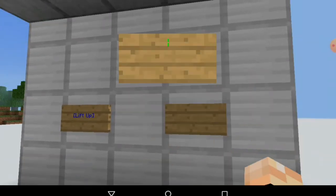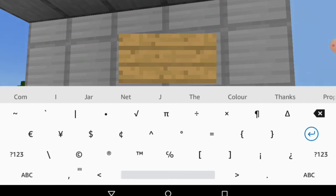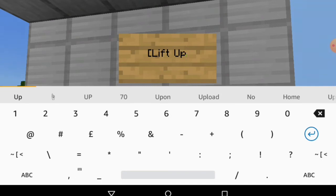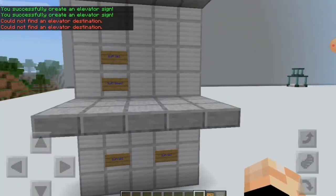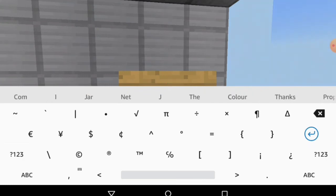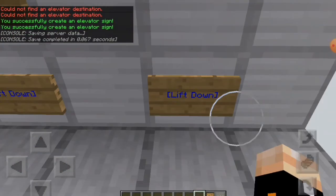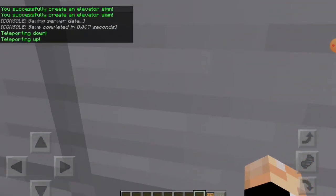Let me show you how to make one. With the default configuration, you need to make sure you're on line one — you can change whether you want line zero, one, two, or three in the config files. Then you put 'lift' and then 'up' or 'down'. Put 'up' where you want to go up, then 'down' to connect the lift. Once you've done that, you'll successfully create an elevator sign. If you click it, it will not be able to find one above, so you've got to do a 'lift down' on the floor below. Make sure you're on the correct line set in your config. You can also change the color — you can see how it's blue — and you can change what it says.